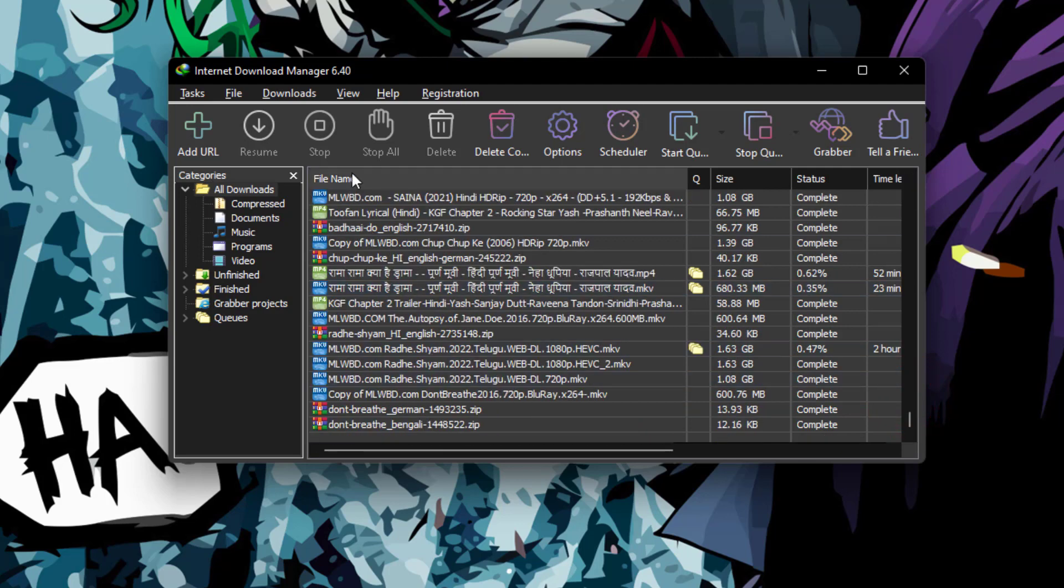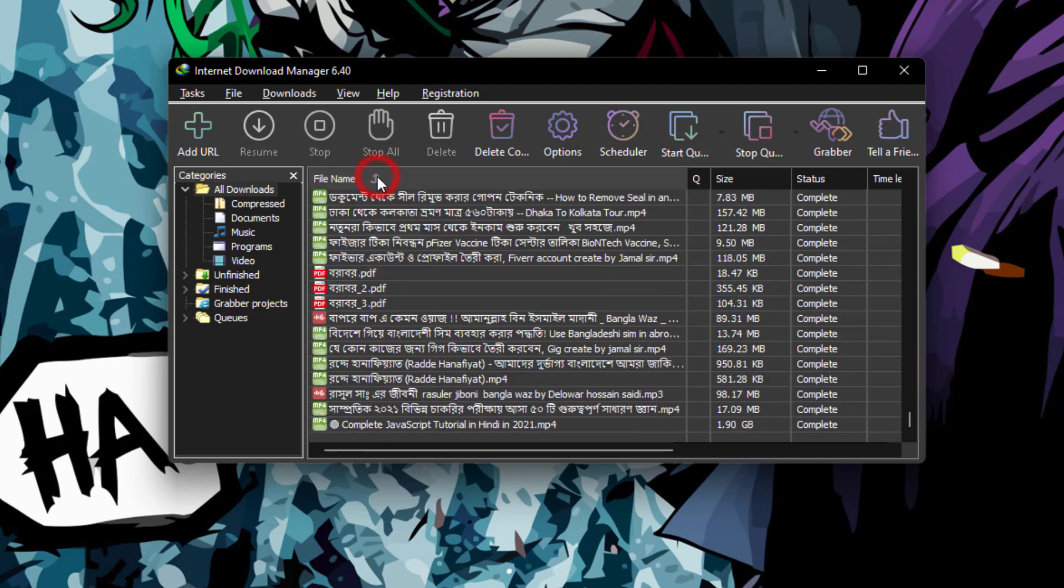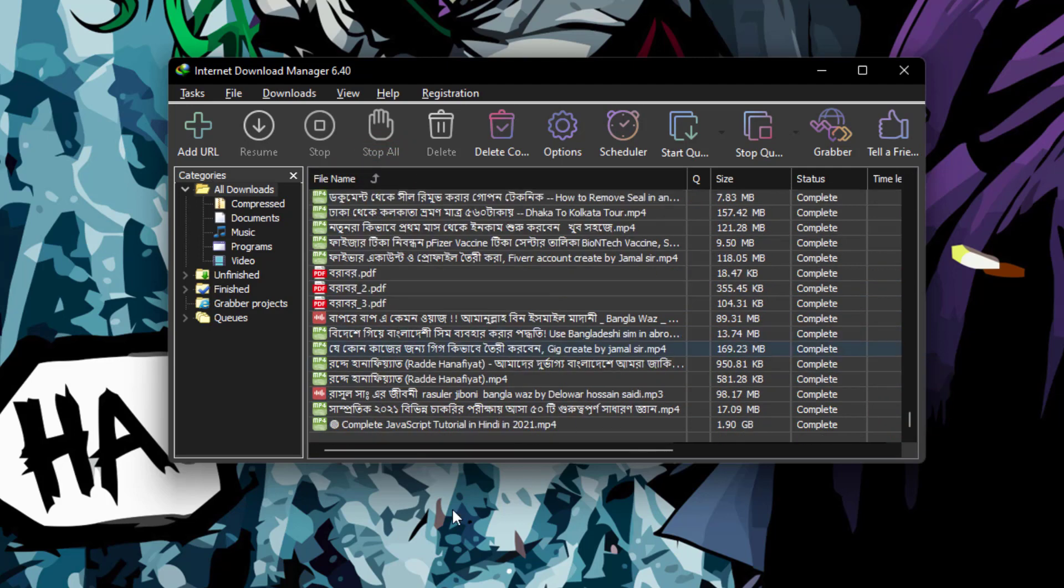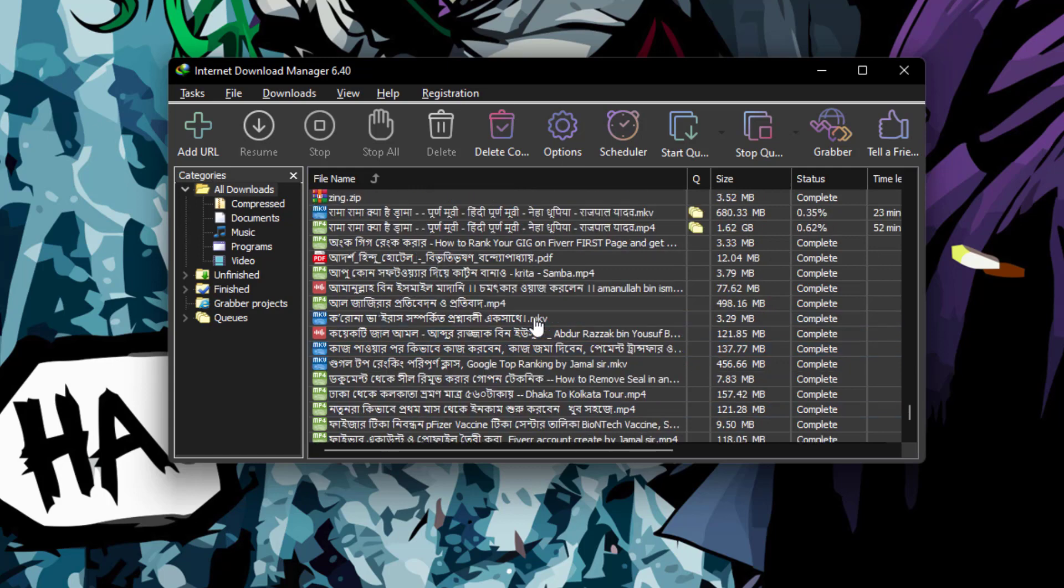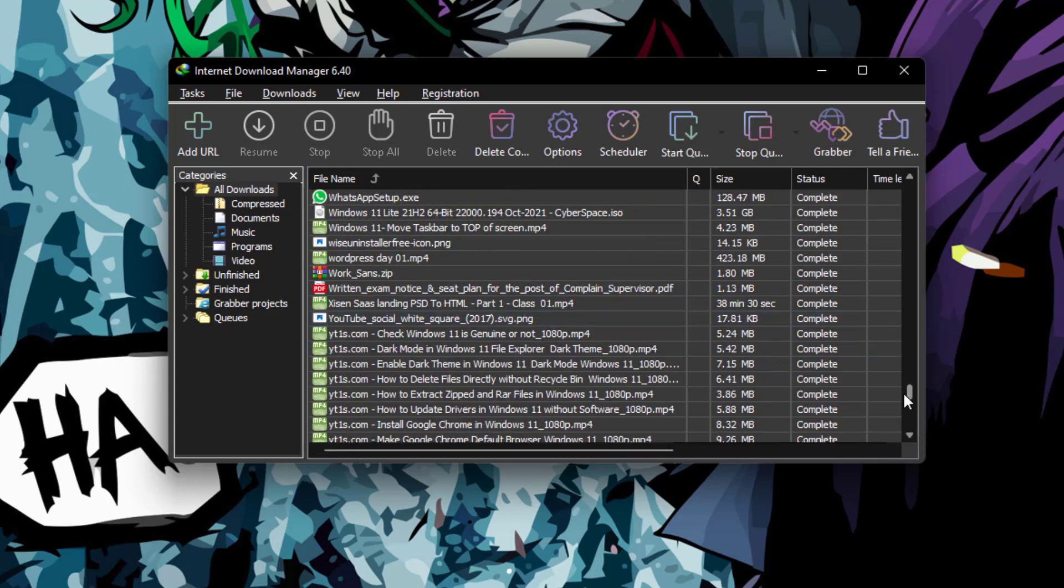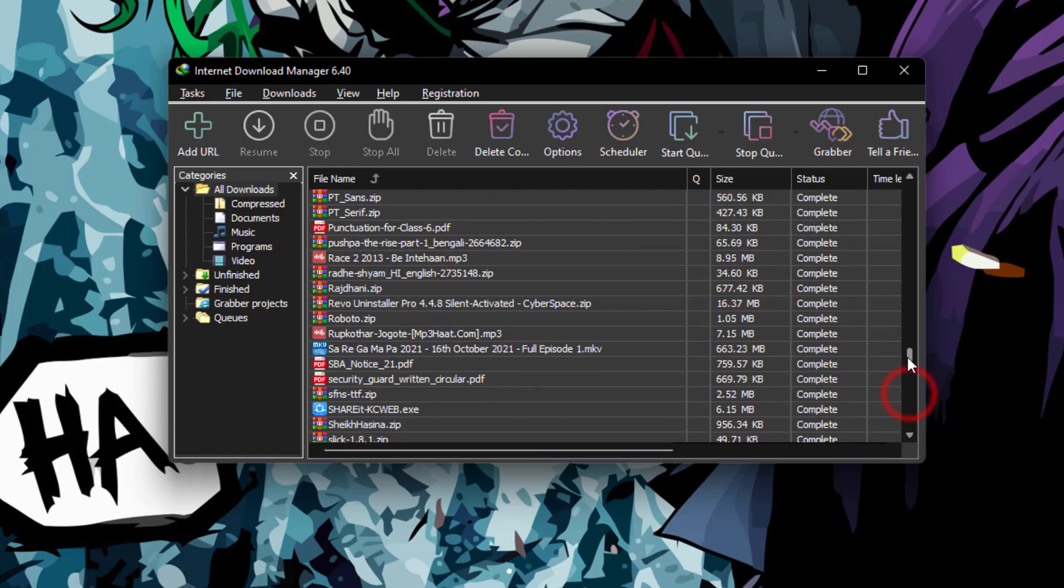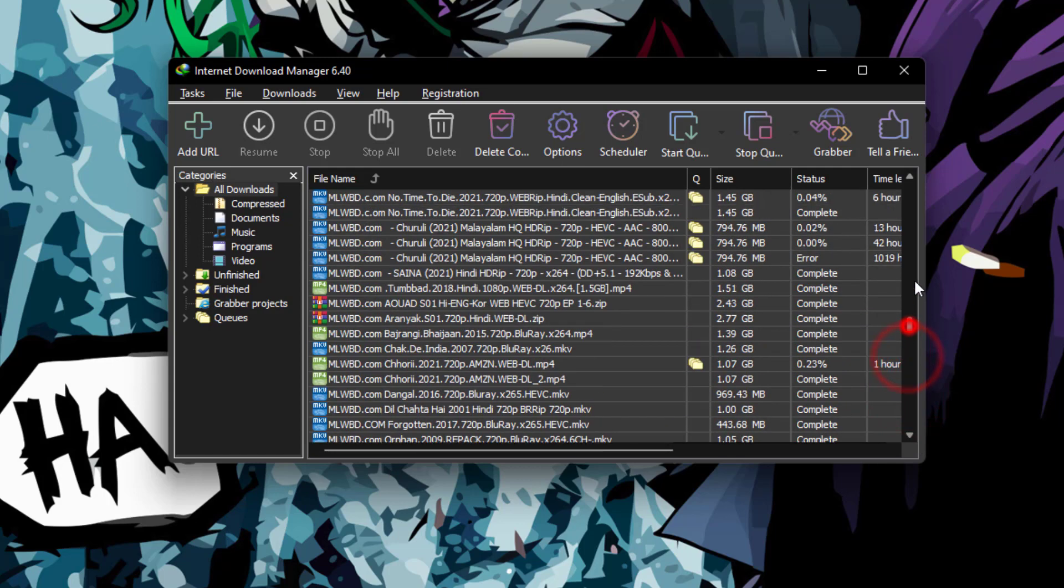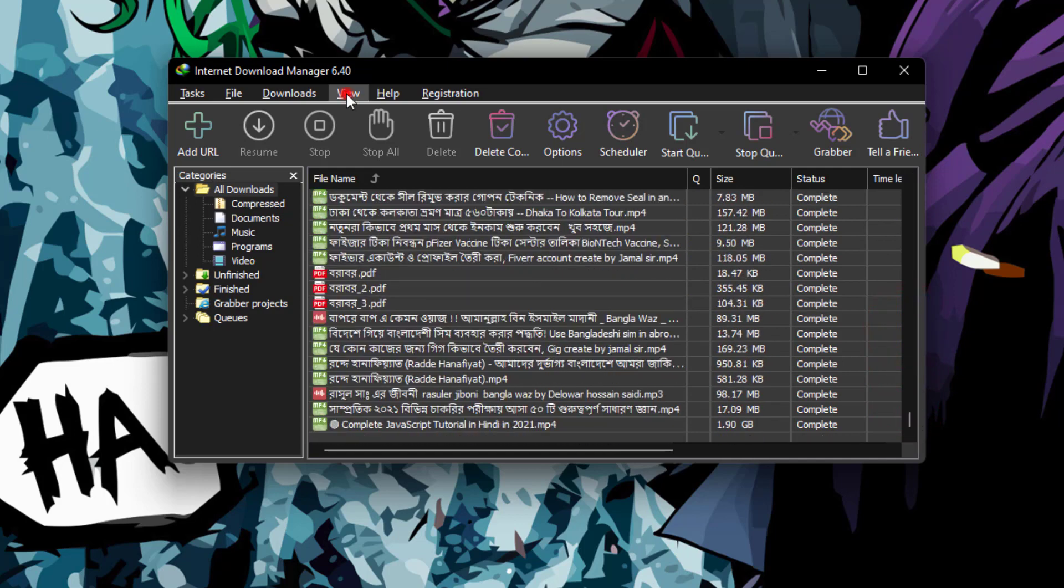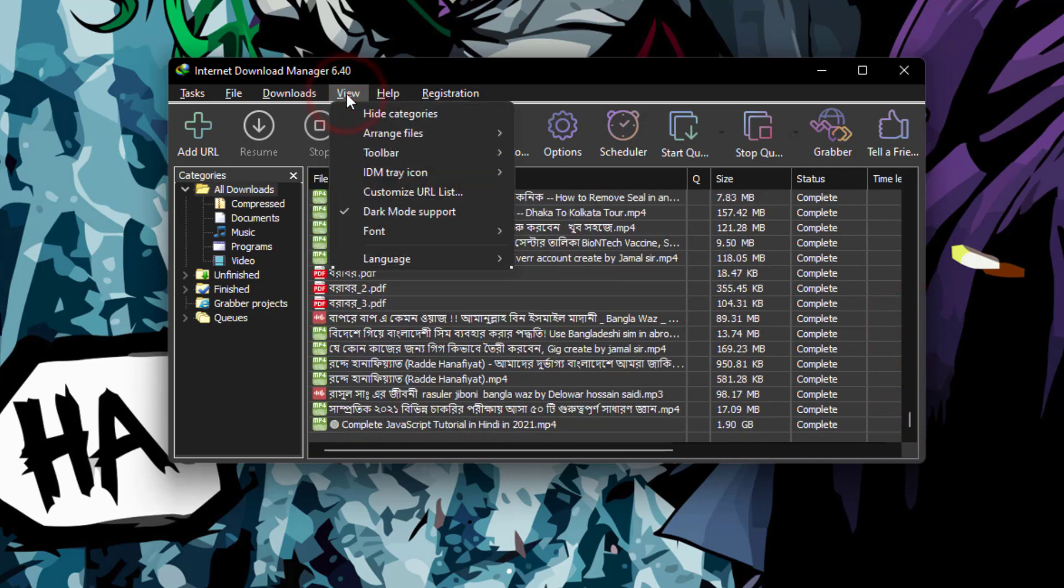But when I click here accidentally, it happens - it's now puzzled and nothing is like before. But I really need to fix it. So to do so, go to View and Arrange Files.